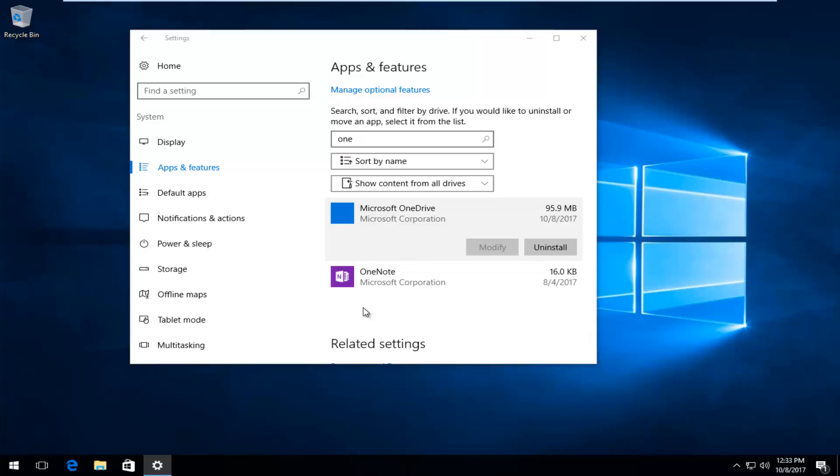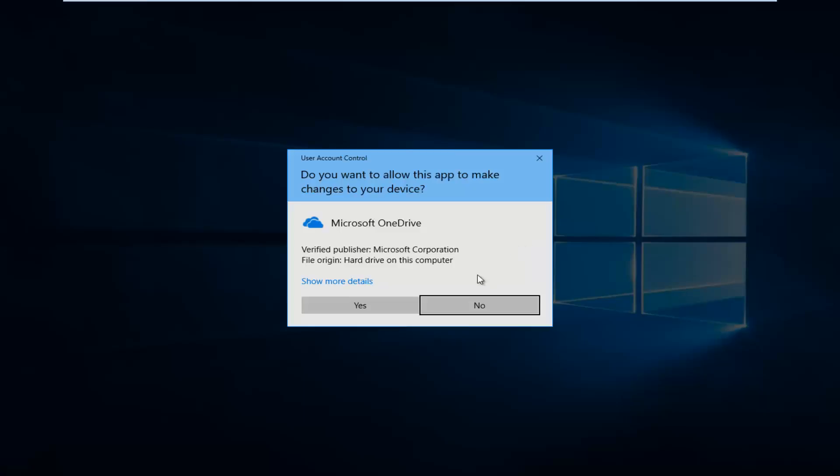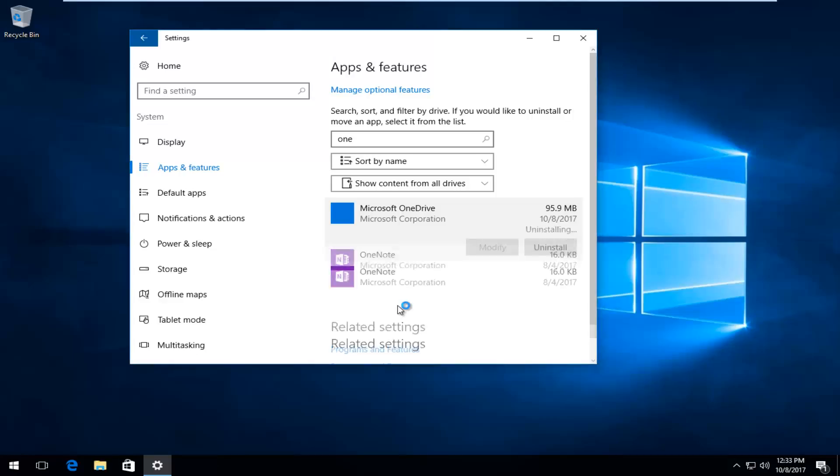So if you ever wanted to reinstall you can always go through the Windows store and get it again. But for most of you guys once you probably uninstall you don't want it again. So I just want to put that out there. But I do hope I was able to help you guys out. And as always thank you for watching and I will catch you in the next tutorial. Goodbye.